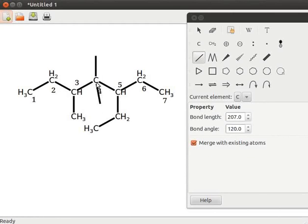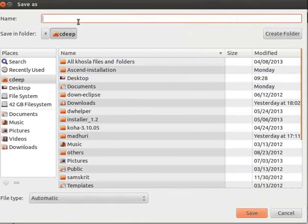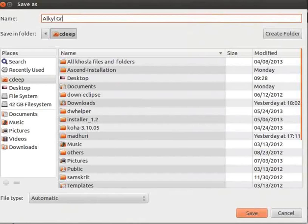Note that branching is possible only twice at each position. This is because it satisfies carbon's tetravalency. To save the file, press ctrl s. Save as dialog box opens. Enter the file name as alkyl groups. Click on save button.